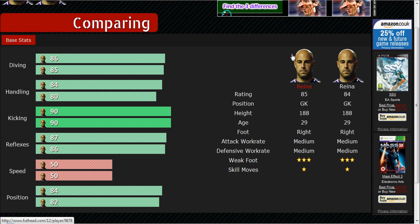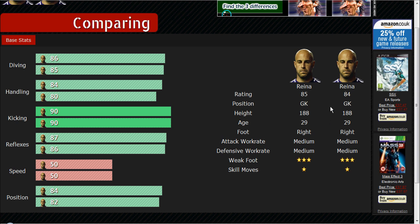You'll have the two faces — they'll both look the same because they're both Reina. The only difference on this side is the level. On the left-hand side is the difference in stats. They probably just need to add the physical and all the other stats — that's probably the next update needed for the compare system.